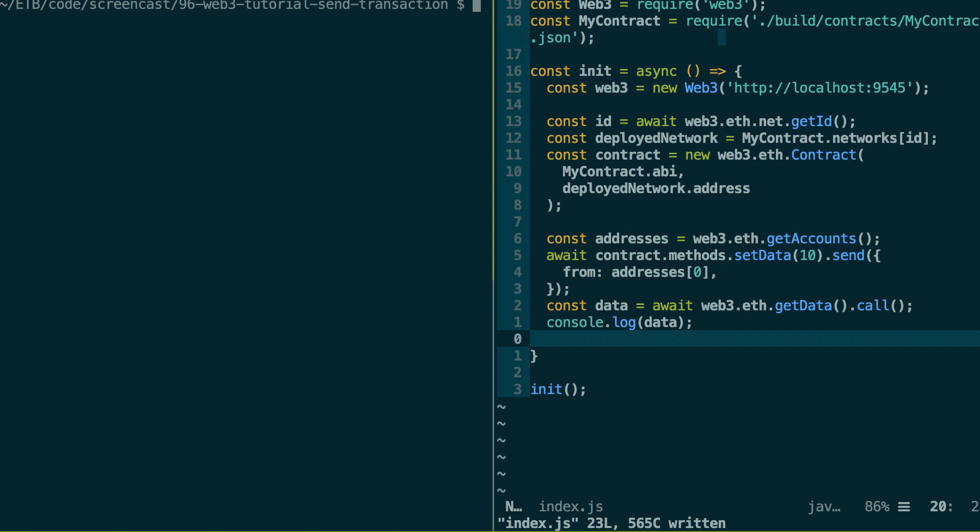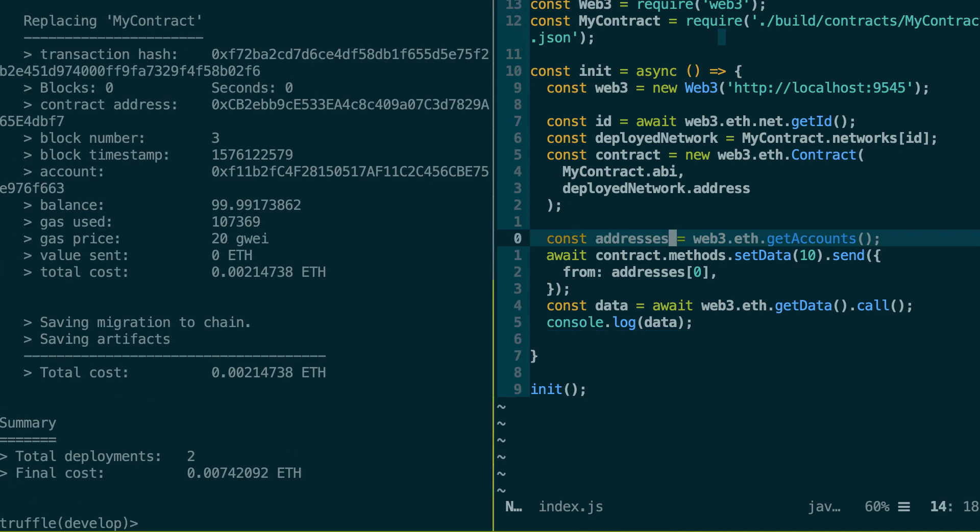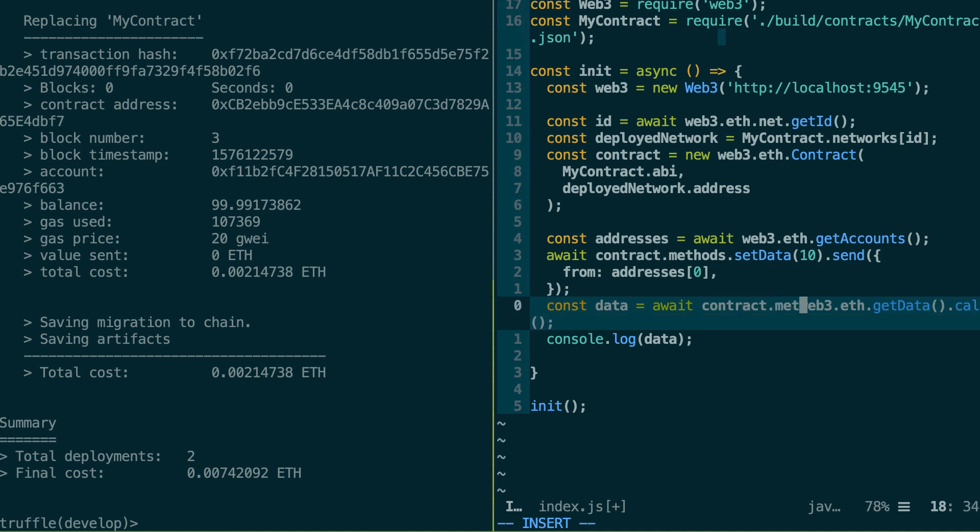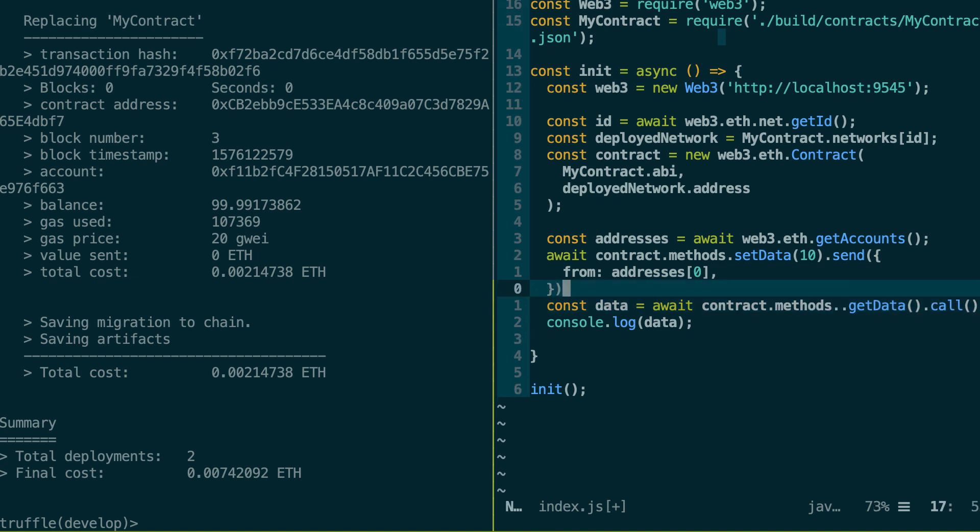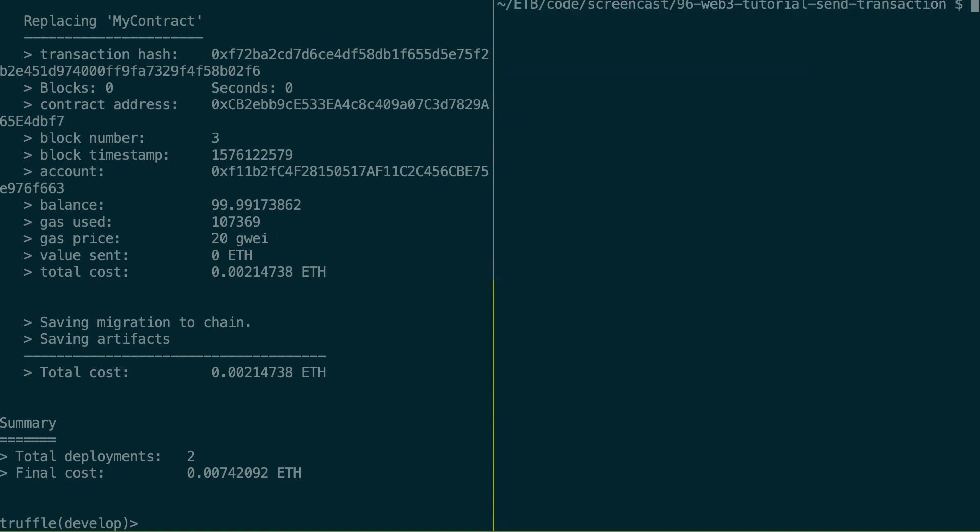All right. So in my other terminal, I'm going to start a Ganache instance with the truffle develop command, and I'm going to deploy my smart contract with migrate reset. Oops, I actually forgot the await keyword here. Oops, there is another error here. Here is contract.methods.getData. Okay, we can run our script. And yes, we can see that now we have changed the value of the integer in the smart contract. So everything is working.